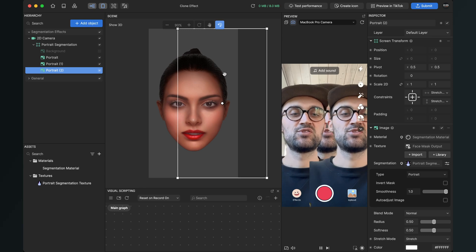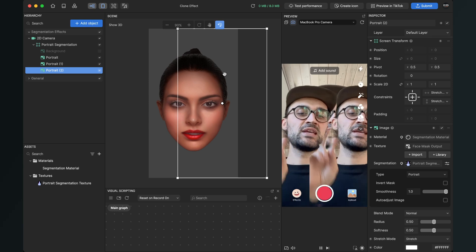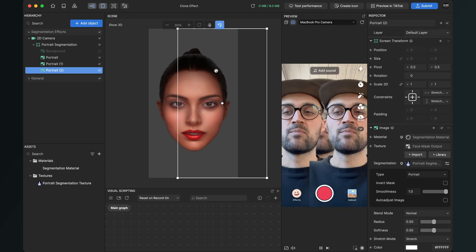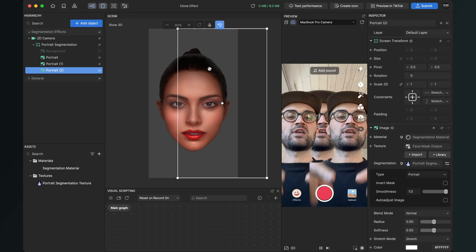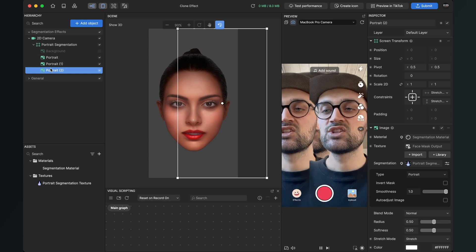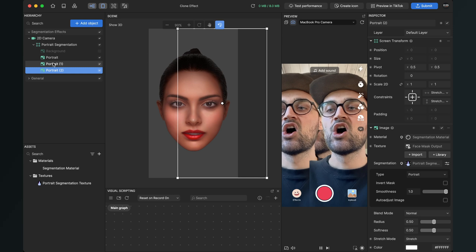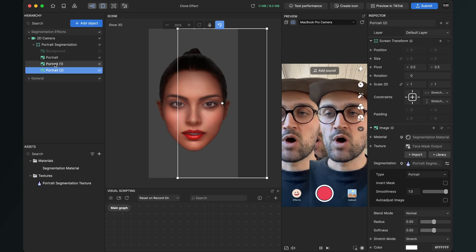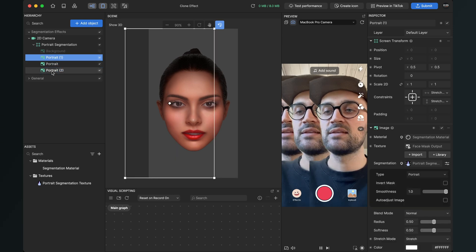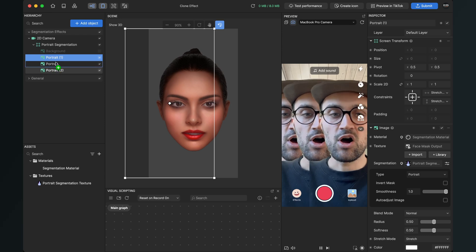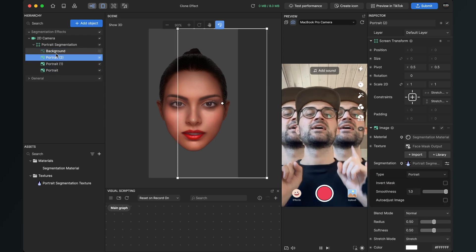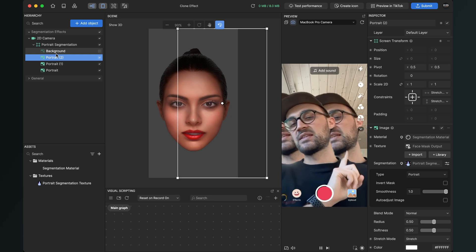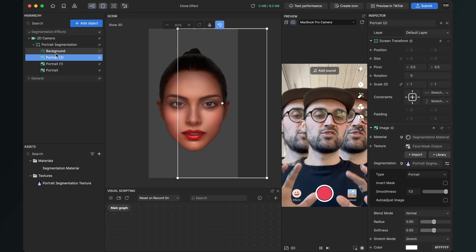At the moment the duplicates are in front of our original picture. If you want to have them behind, just change the order here on the left hand side. So portrait one goes behind the portrait and portrait two also goes behind the portrait, and now the clones are at the back of us.